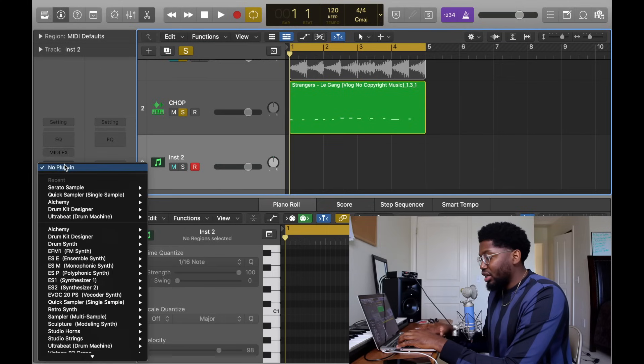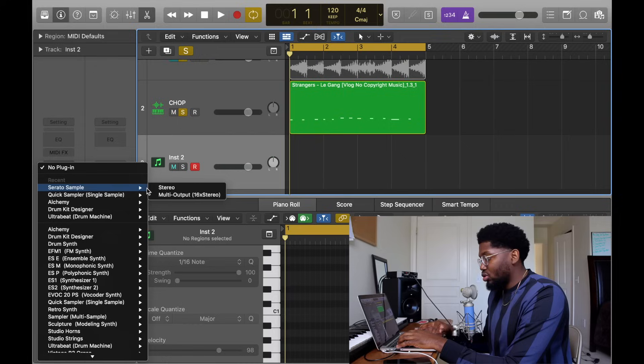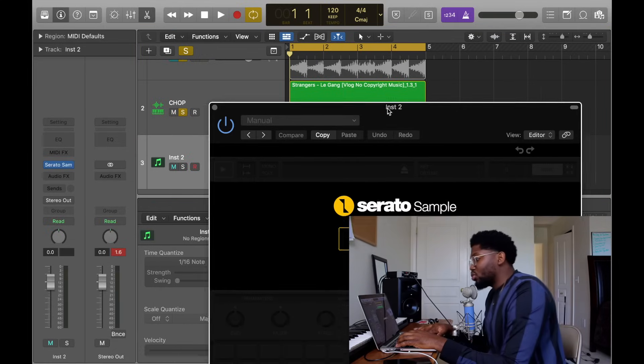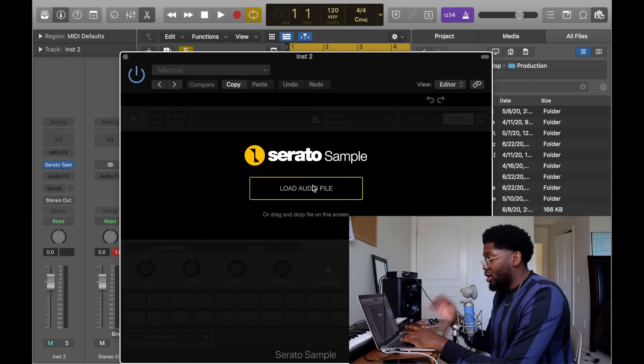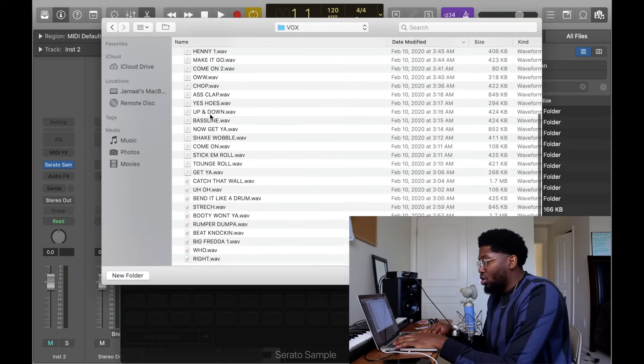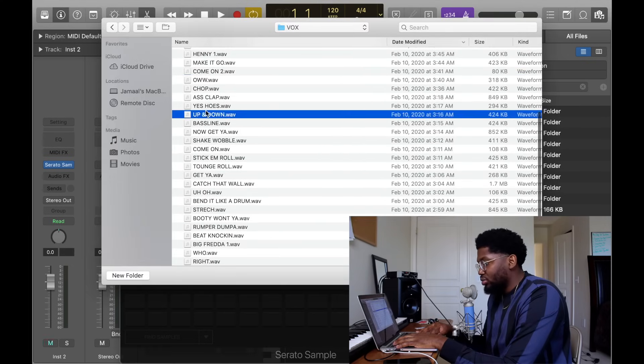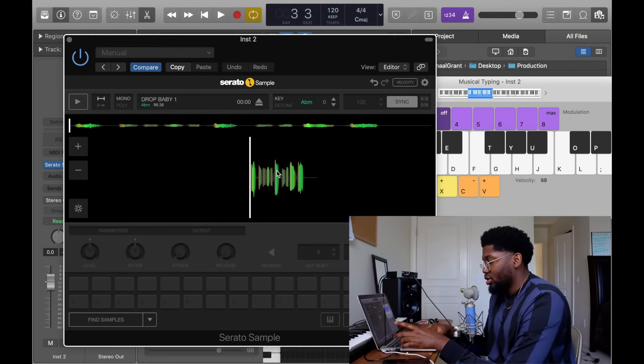I have Serato Sample. So if you don't have it, go download it and follow my instructions. You go to the instrument spot right here, click it. Serato Sample Recent because I use it all the time. Click it, it pops up. This is what Serato Sample looks like. Load Audio File, click it, and these are all boxes I have. I'm just gonna click one, Drop Baby. I think it's not bad.